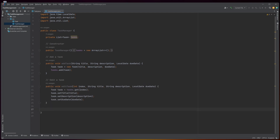The editTask method takes an int index, string title, string description, and LocalDate dueDate. It retrieves the task object at the specified index in the tasks list, and updates its title, description, and due date properties using the setTitle, setDescription, and setDueDate methods of the Task class.